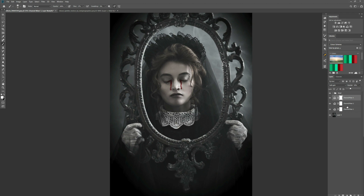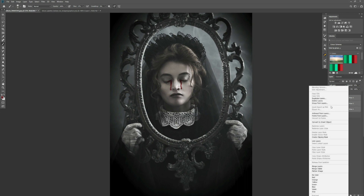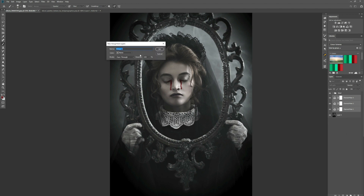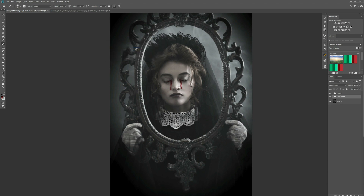What we want to do is put everything into a group. So if we select all, right click and go to group from layers. We'll call this 'skin whiten'. And then what we can do is add a layer mask to that and press Control I to invert it, so it hides the adjustments we've just made. So our image should look like how it was when it started.